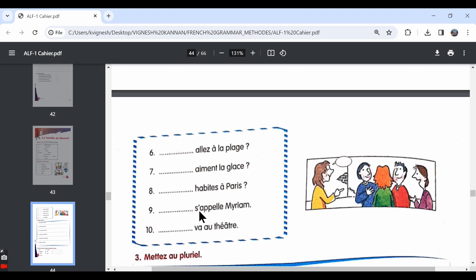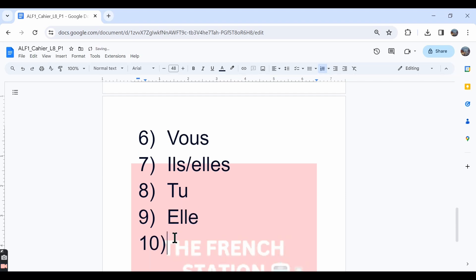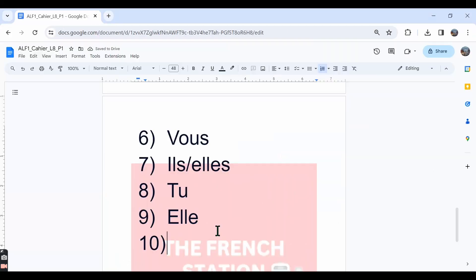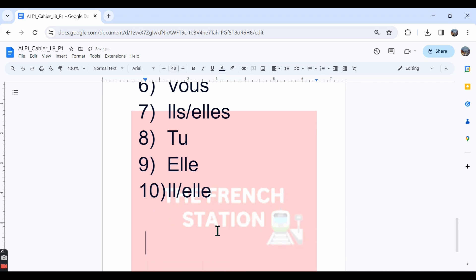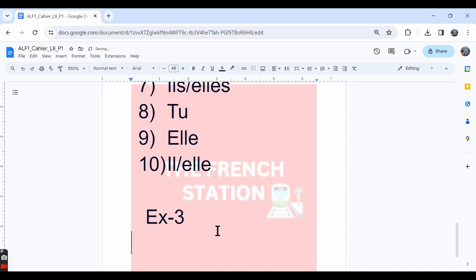The ninth one, dash s'appelle Miriam. Miriam is a girl's name. So we can say elle s'appelle Miriam. Her name is Miriam. The tenth one, dash va au théâtre. The answers can be il or elle. Il va au théâtre or elle va au théâtre. He or she is going to the theatre.